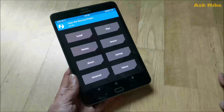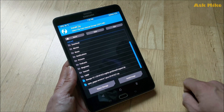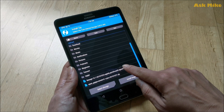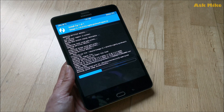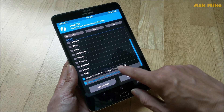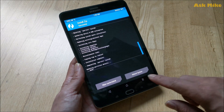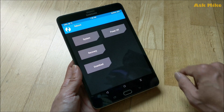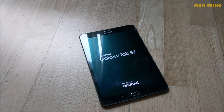Back on the tablet in TWRP, press Install. Navigate to the SD card and you should see the two files you pushed. Install LineageOS first — swipe to confirm flash. Once that's done, install the OpenGApps package the same way — swipe to confirm flash. When both are done, you can wipe the cache and Dalvik cache if you want.